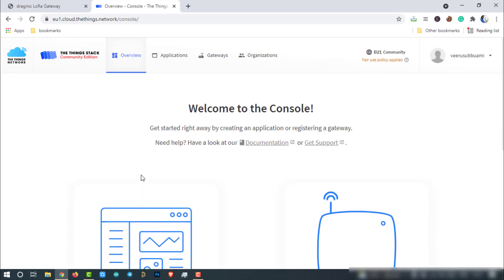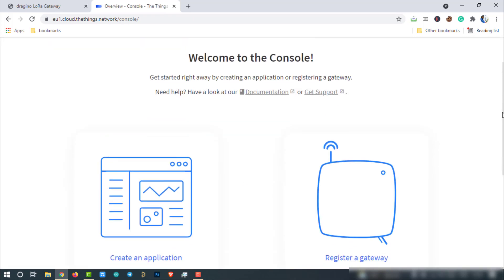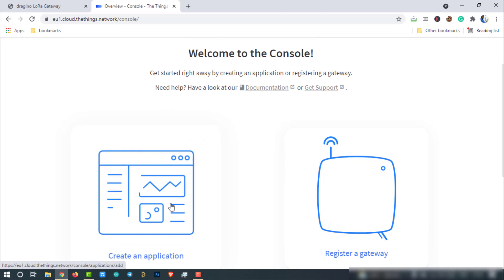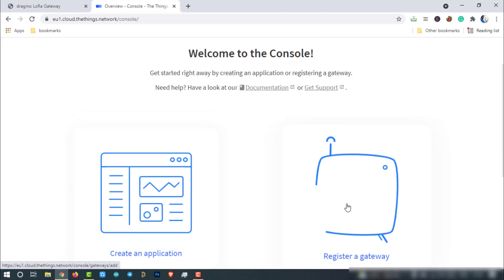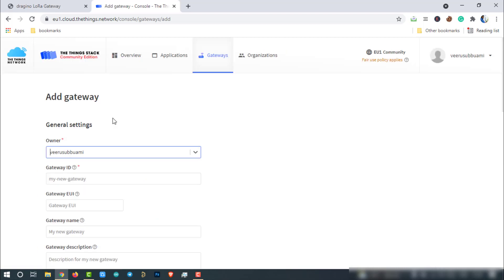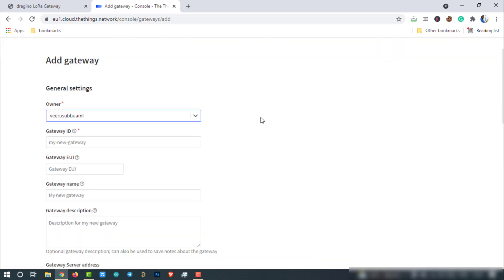This is the home page of Things stack community edition. Here we have two options. One, create an application. Second one, register a gateway. Choose to register a gateway. This is the gateway registration page. The owner will be selected by default. If you want, you can change it from here. Enter the gateway ID. This can be alphanumeric string, but only lowercase alphabets are allowed.